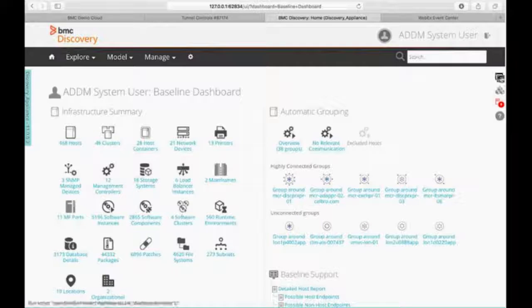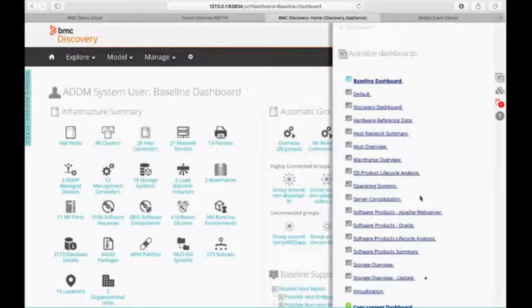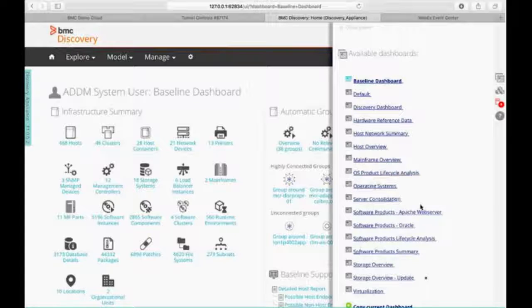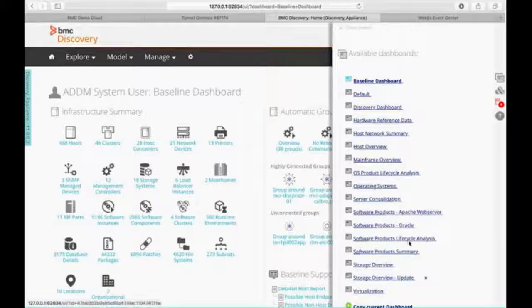Just to show you here real quick, we have a list of out-of-the-box dashboards. For the most part, they are persona-based. So depending on what your job role is, you're going to have different reporting requirements, different asset requirements. You're going to want to see different applications mapped. So we have all these different dashboards built out.